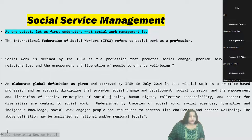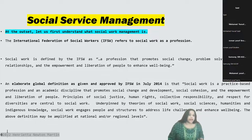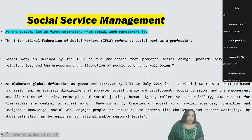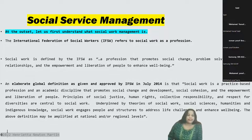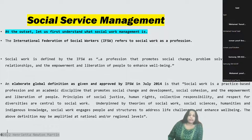Underpinned by theories of social work, social sciences, humanities, and indigenous knowledge, social work engages people and structures to address life challenges and enhance well-being. The above definition can be amplified at the national or even regional level. This is the definition of IFSW where they have defined social work.